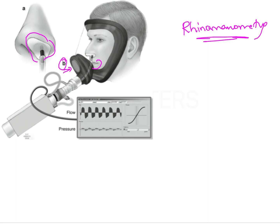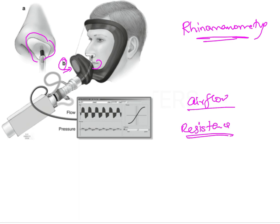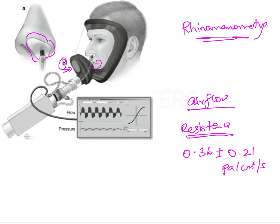This rhinometric examination measures two things: airflow and resistance to the flow. Normally, the nasal resistance seen in healthy children is about 0.36 plus or minus 0.21 pascal per centimeter cube per second. If the nasal resistance increases, this shows that there is some amount of nasal obstruction, and the patient will ultimately start breathing through the mouth if the nasal obstruction is not cleared.